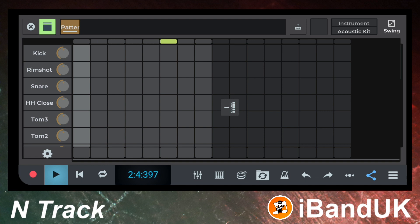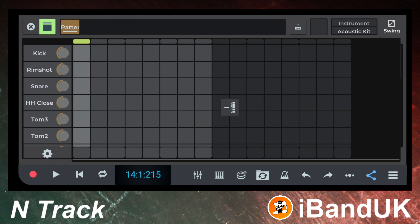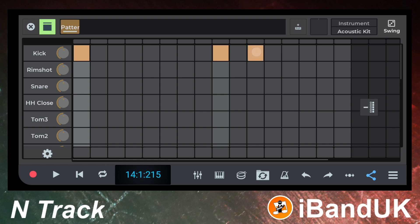The screen now has rows of grey squares with the row name label to the left of the squares. At the bottom left of the screen tap on the play icon to stop playback. Now tap on the first, ninth and eleventh square on the top row labelled kick to add a kick drum beat. Tap on the fifth and thirteenth square on the row labelled snare to add a snare beat. Then tap on the third, seventh and fifteenth squares on the row labelled HH close to add a hi-hat beat.